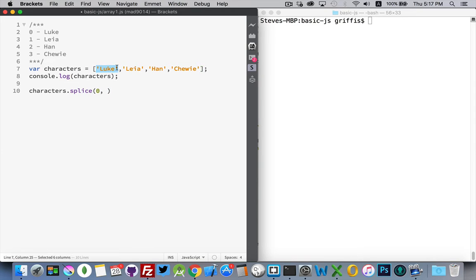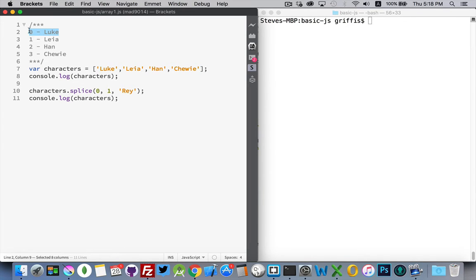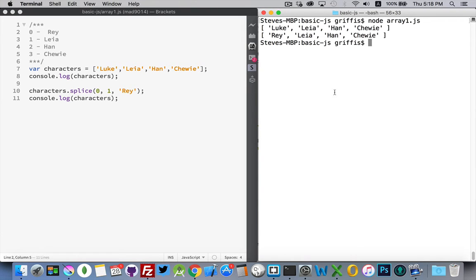So let's say I'm going to take luke using the splice method and replace luke with ray. Starting at position zero, I want to remove one item, and then optionally I'm going to add in ray. So we're removing one thing starting at position zero — that's luke — and it's going to be replaced with ray.